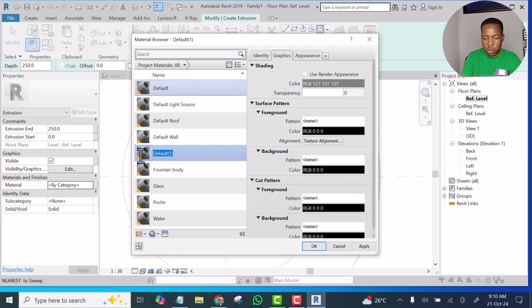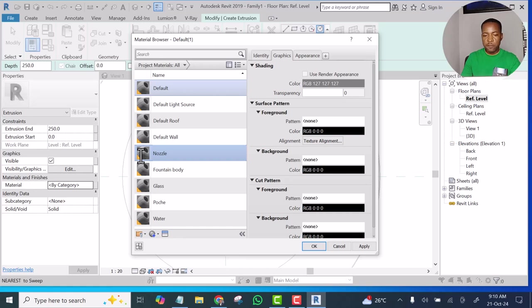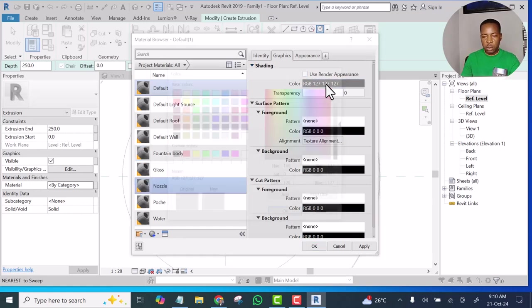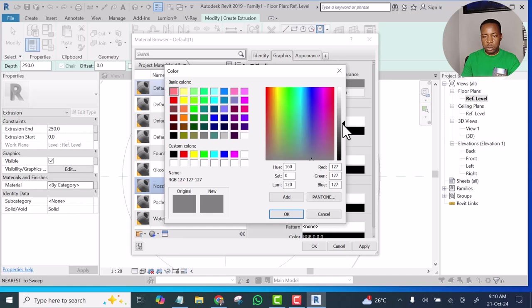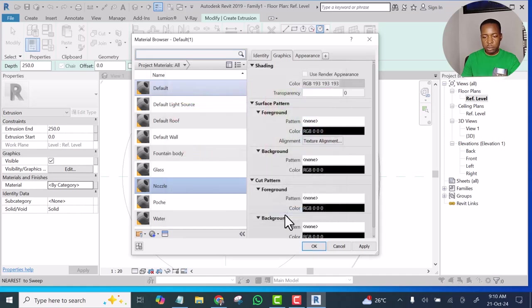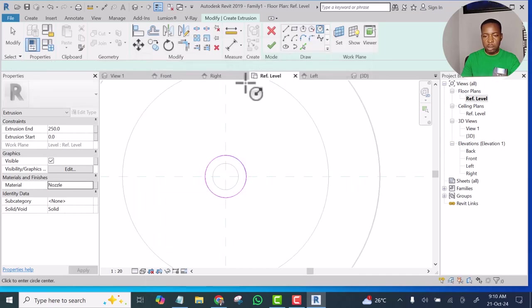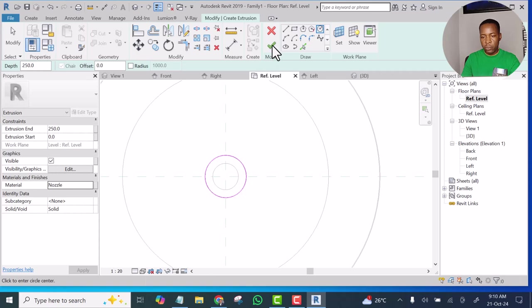For the material, I am going to create another material for it. I will call this one Nozzle. This is where the water will be gushing out from, so I call it Nozzle. And for the color, the color will be off white too, or gray, light gray. And let's finish it.